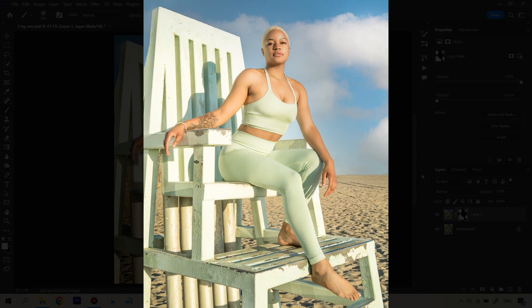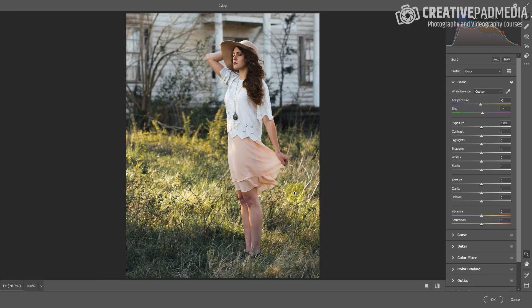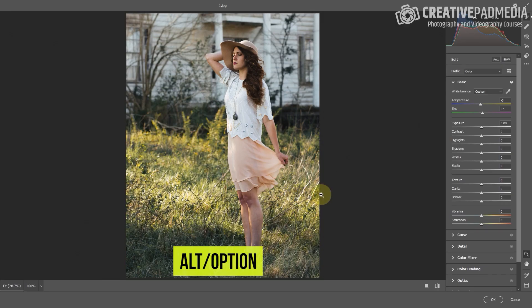Initially these steps are going to be very basic steps like cropping your picture, correcting the white balance, the exposure, the contrast, removing chromatic aberration and all these things.